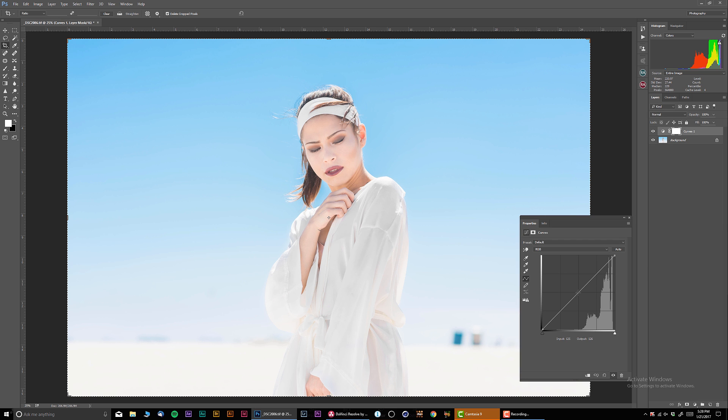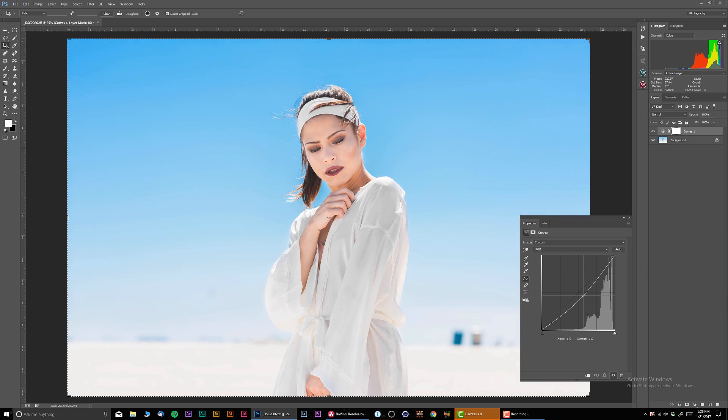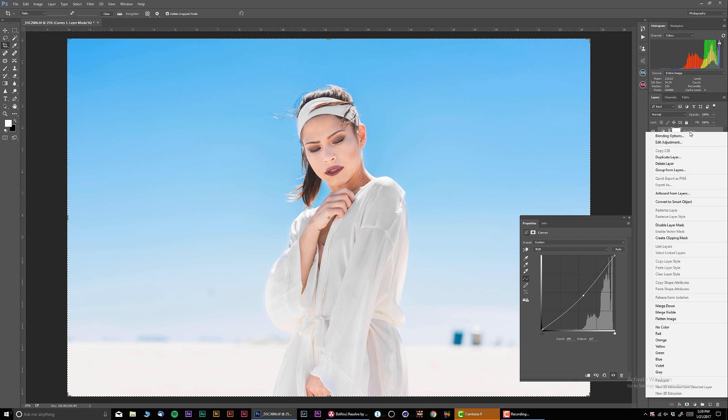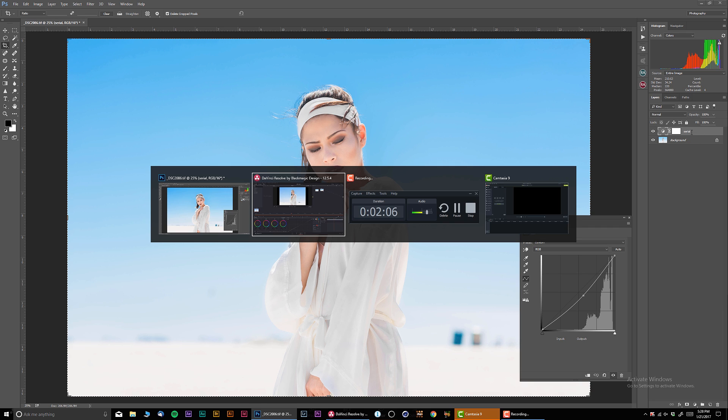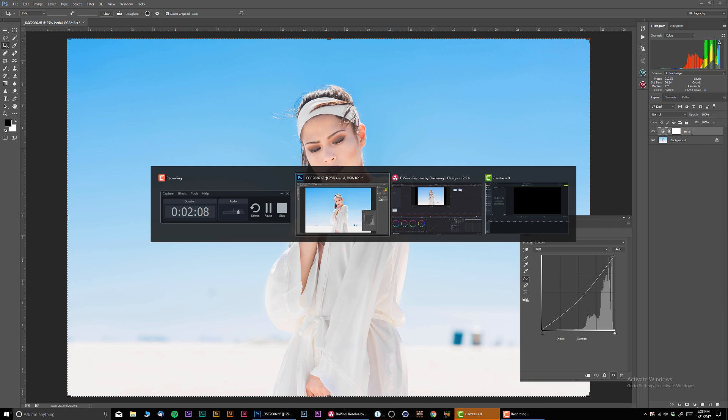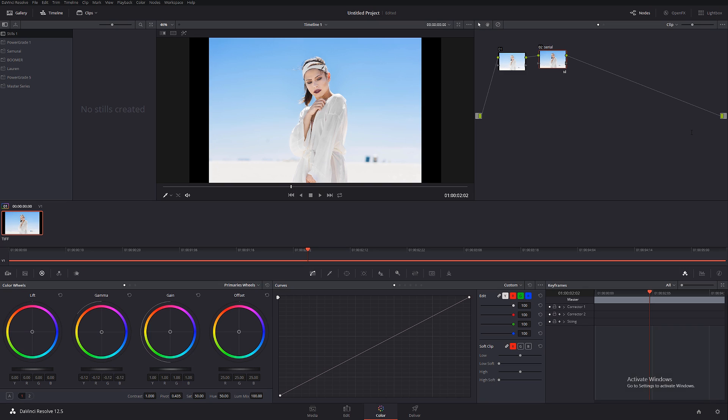We're in Photoshop now and because I don't have color wheels, I'm just gonna use curves. In the curves I'm just gonna pull it down on mid-tones. This is gonna be our serial note. And if we're gonna go back in DaVinci Resolve, we can see exactly the same effect.